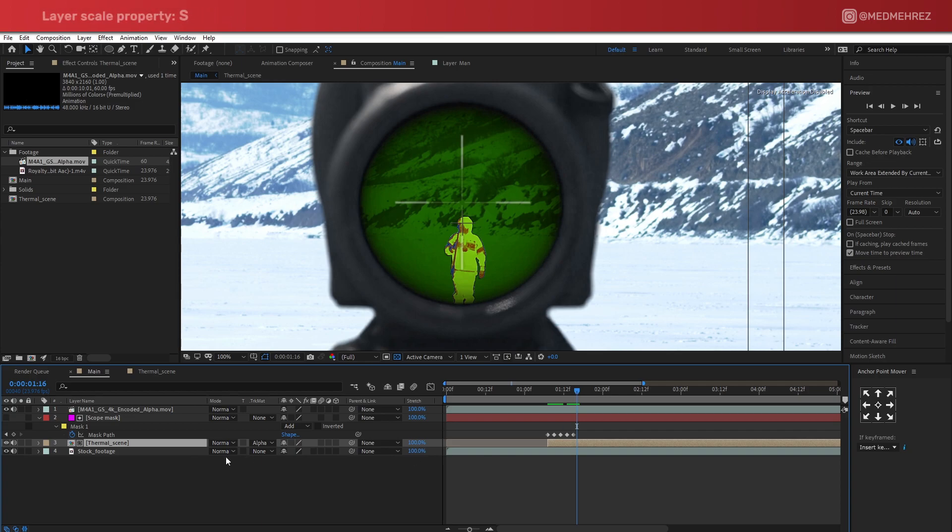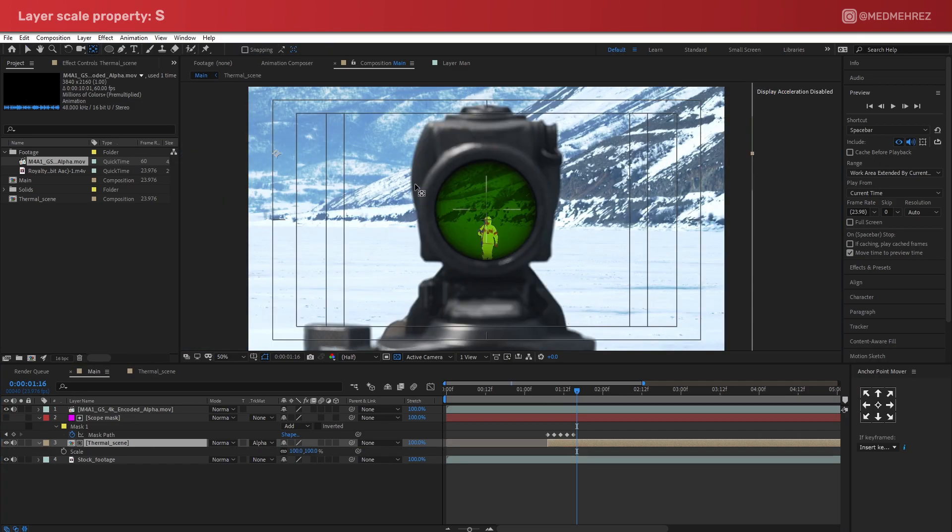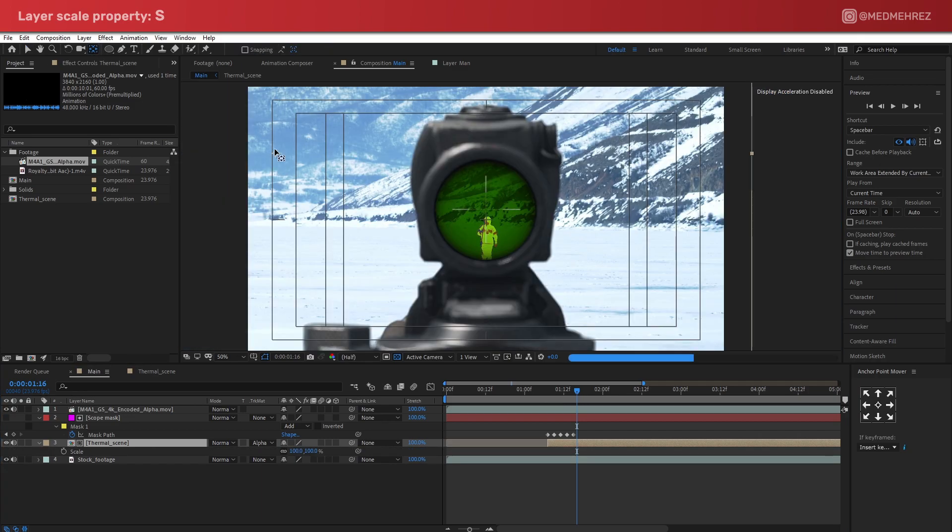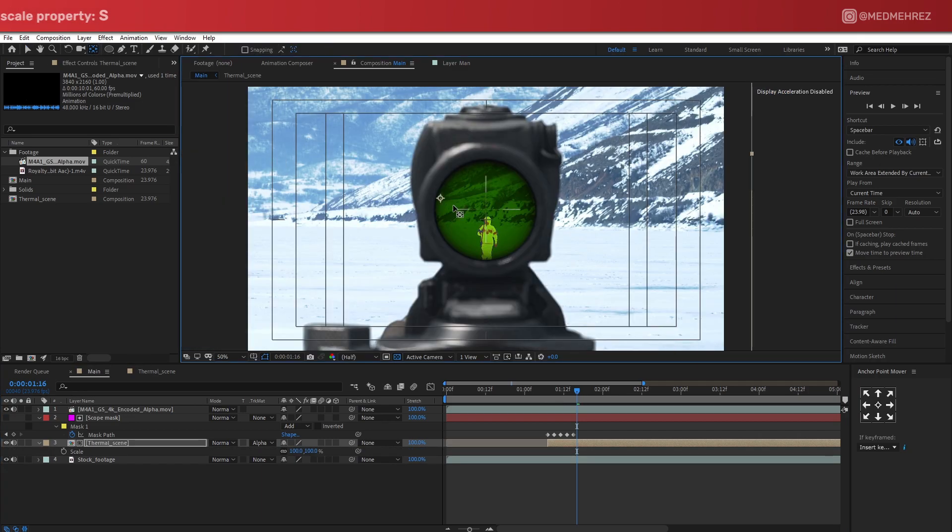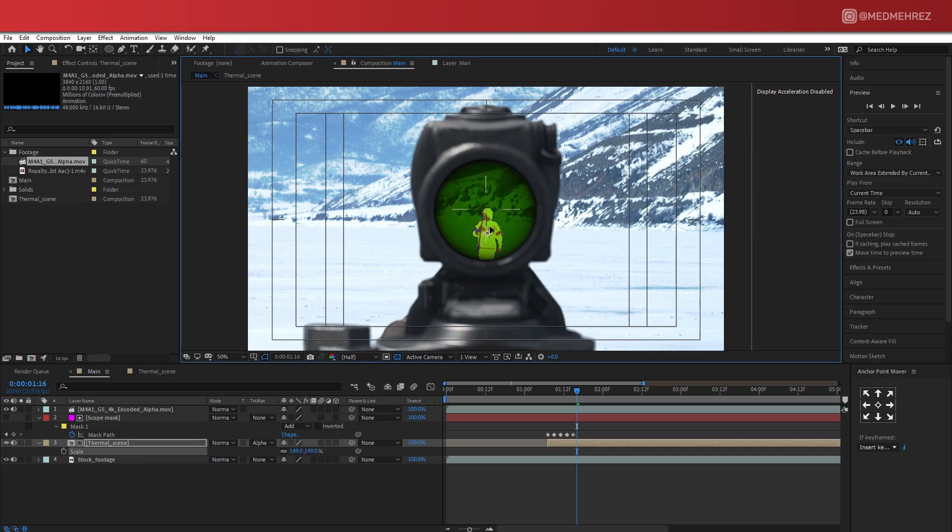Apart from the effect, I believe this scope adds a bit of magnification as well. So let's scale this layer up a bit. Alright, now it looks a lot better.